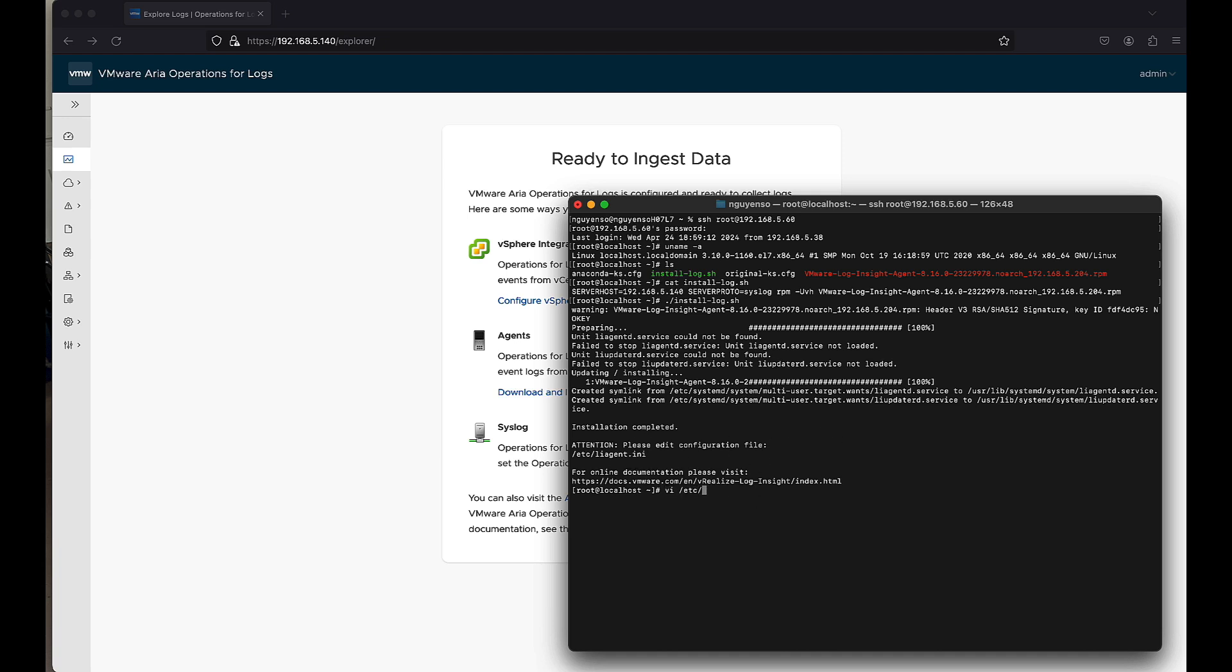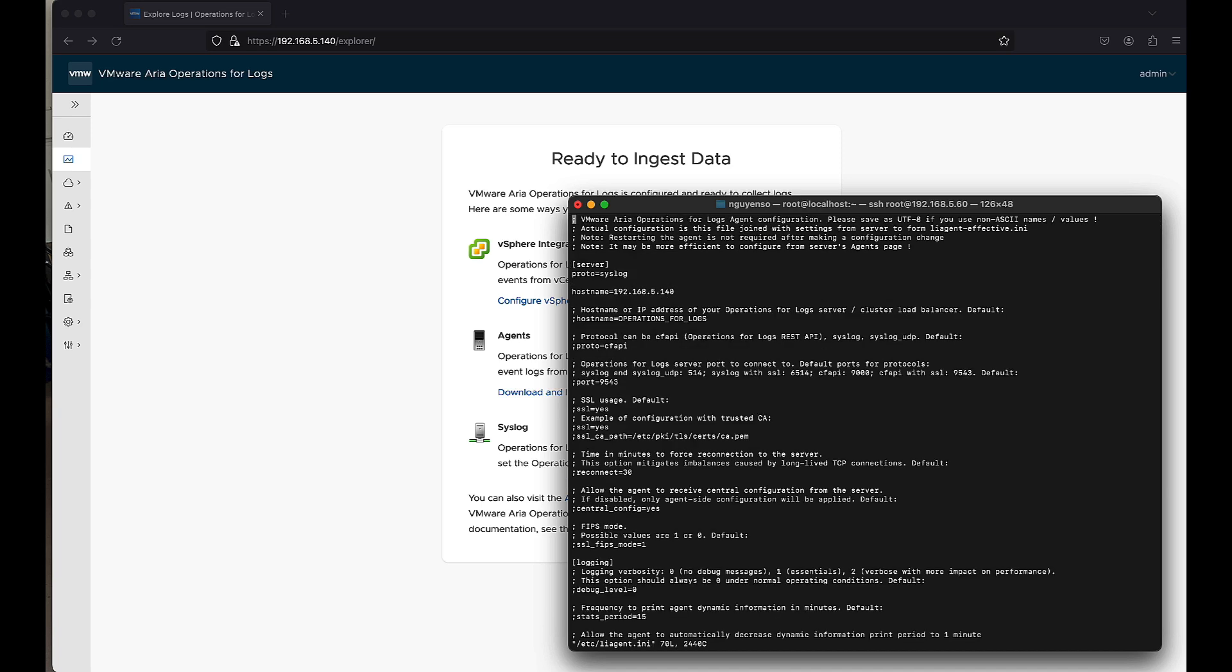Now we need to edit the agent file. So here, as you can see, the proto is syslog, hostname is that port. Because we're doing syslog, what we're going to do is we're going to do 5.14. And for the SSL, we're going to say no for now.